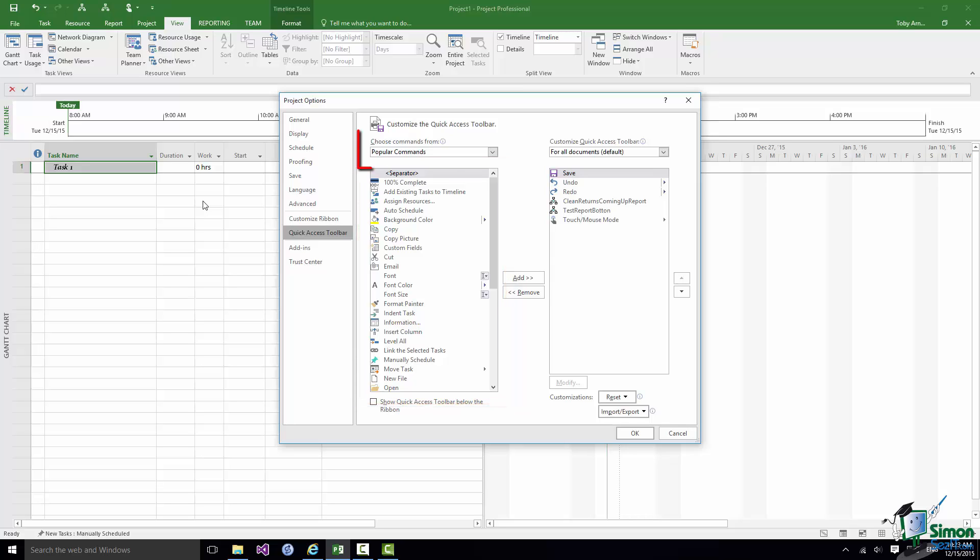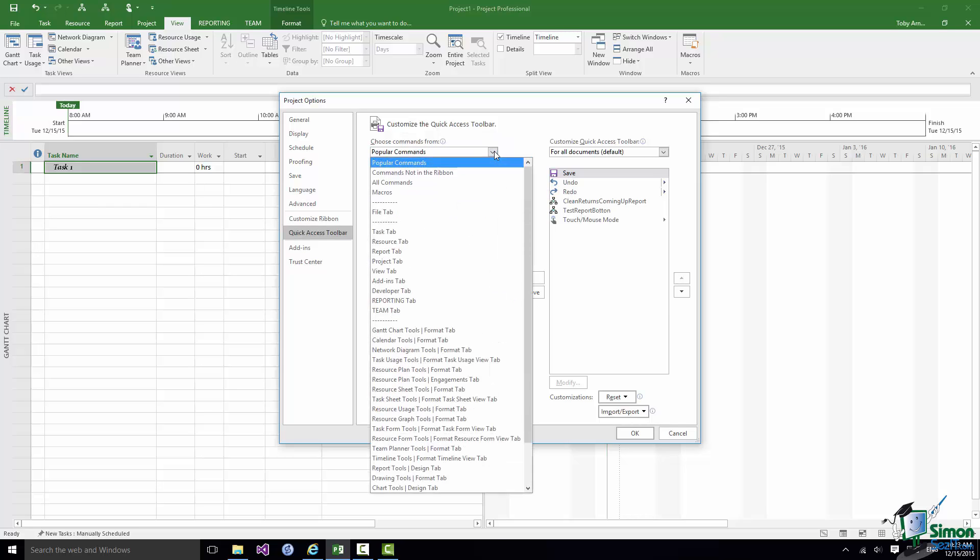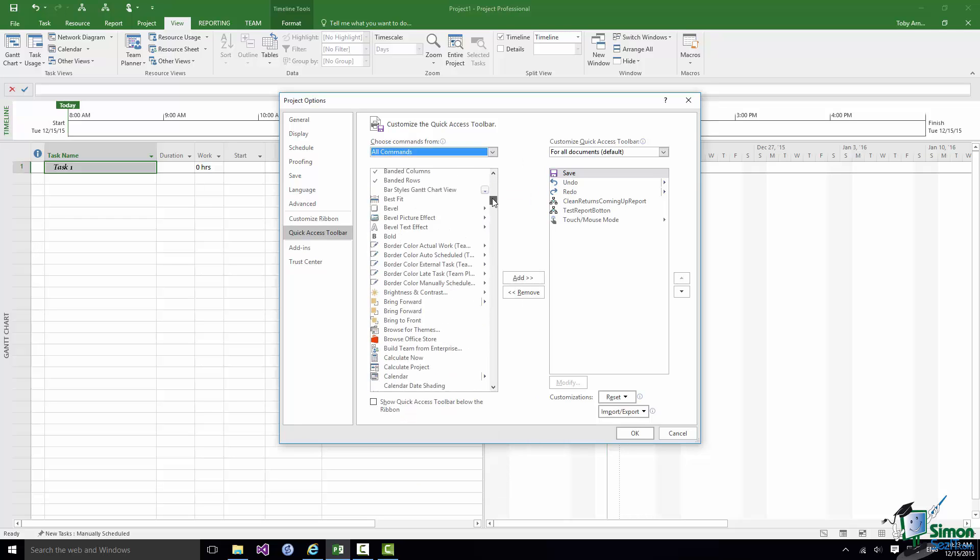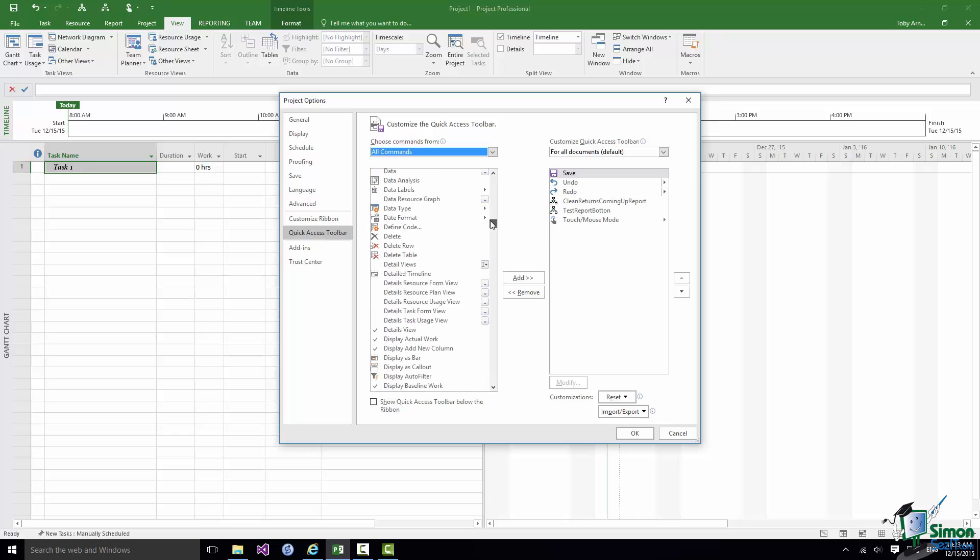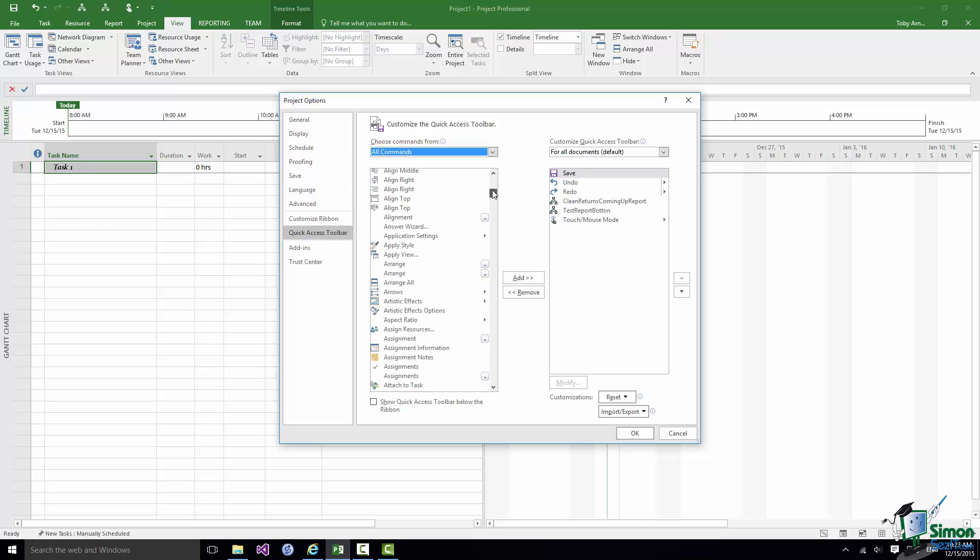Now the list on the left is controlled by this dropdown and first of all we have the Popular Commands. And they're in alphabetical order. I can't see Bold there. So if instead of Popular Commands I say All Commands I have access to the literally hundreds of commands that are available in Microsoft Project.